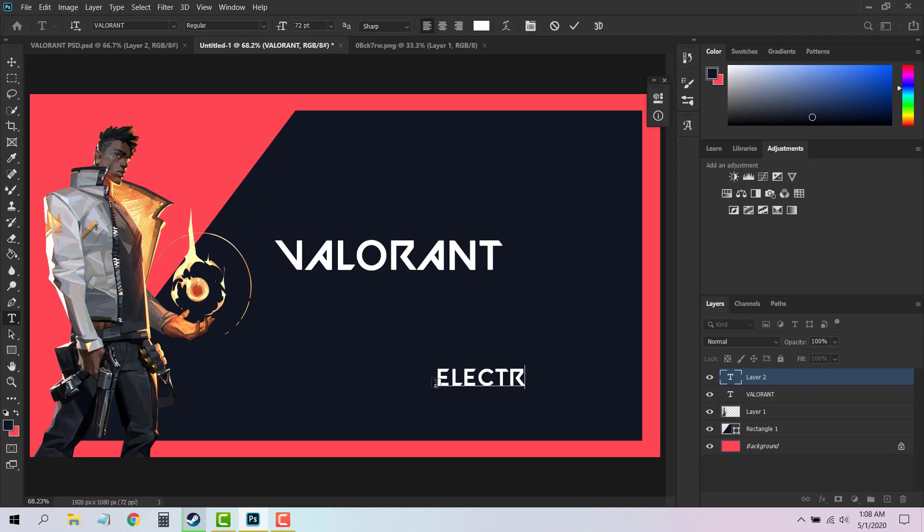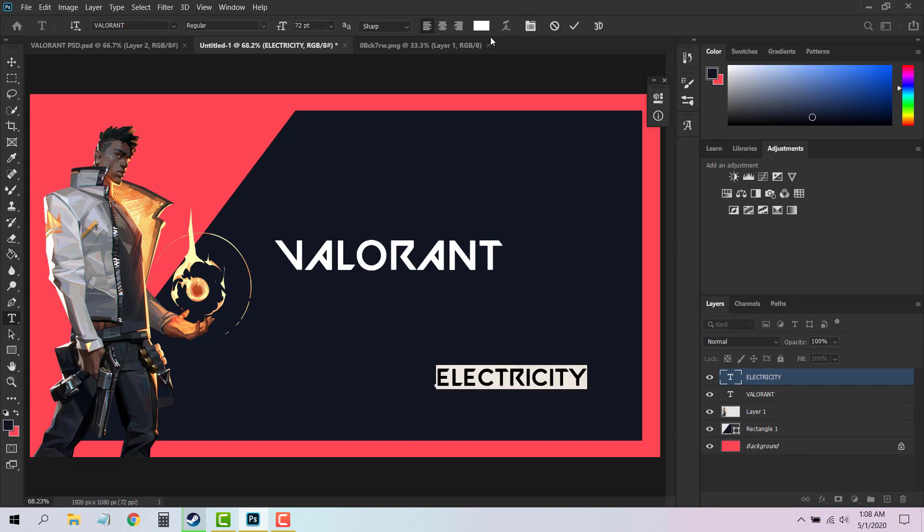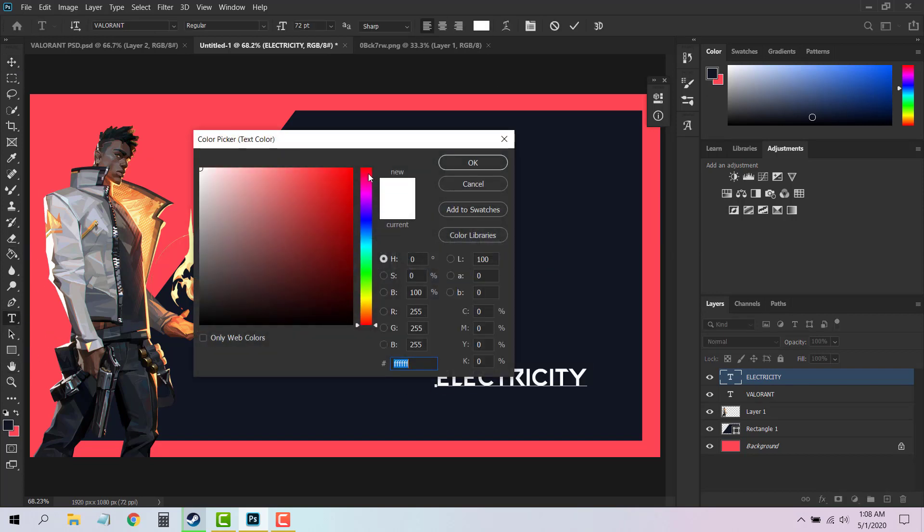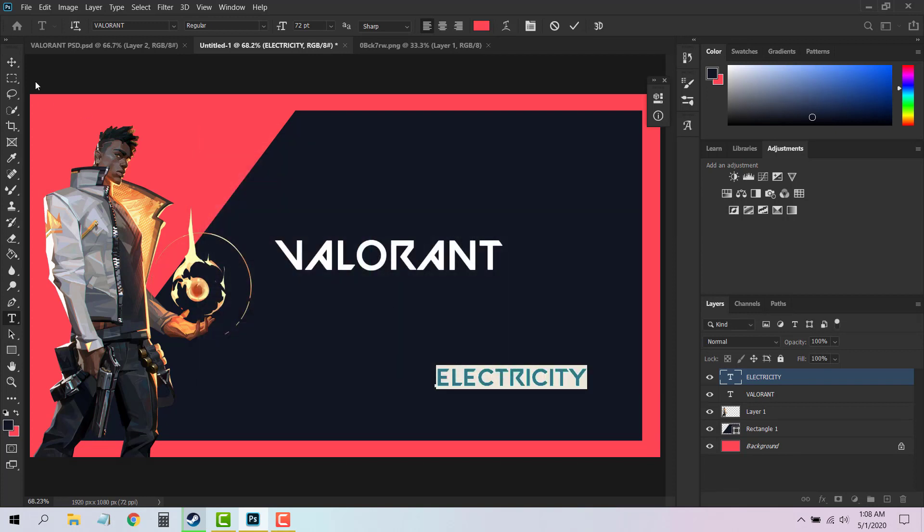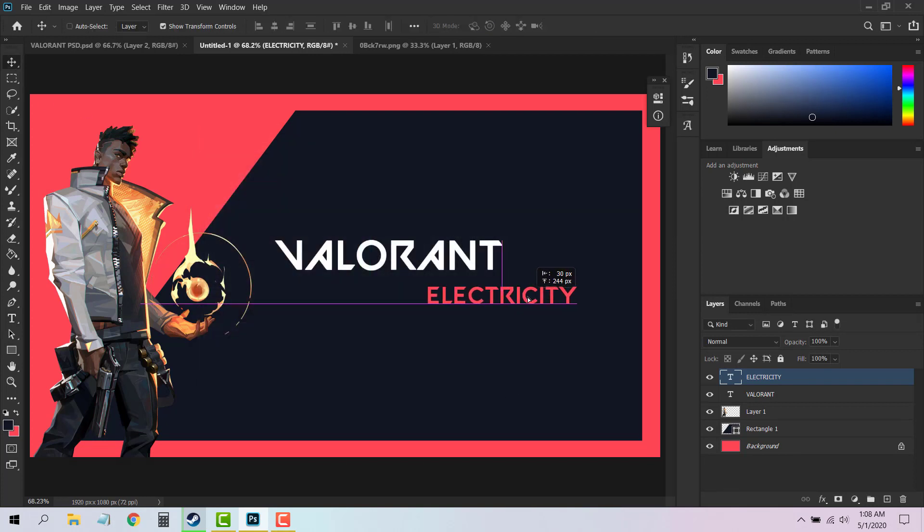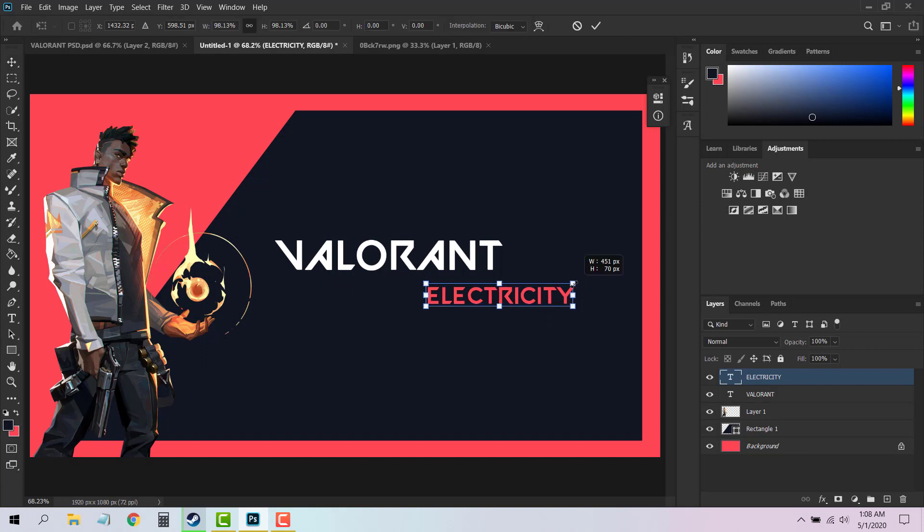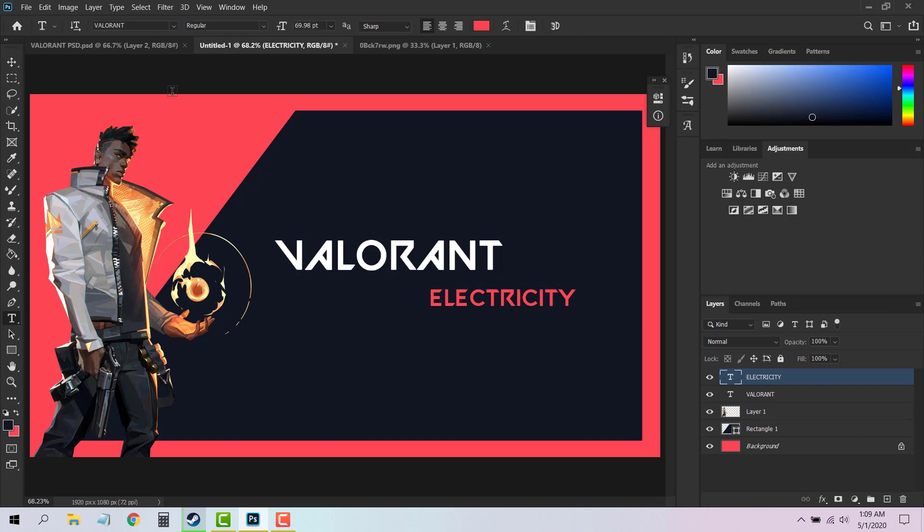Which in my case is Electricity. You can change the color to FF4654 and you can place it anywhere you want like this. Now using the same Valorant font, you can add stuff like dots, underscores, and things like this.